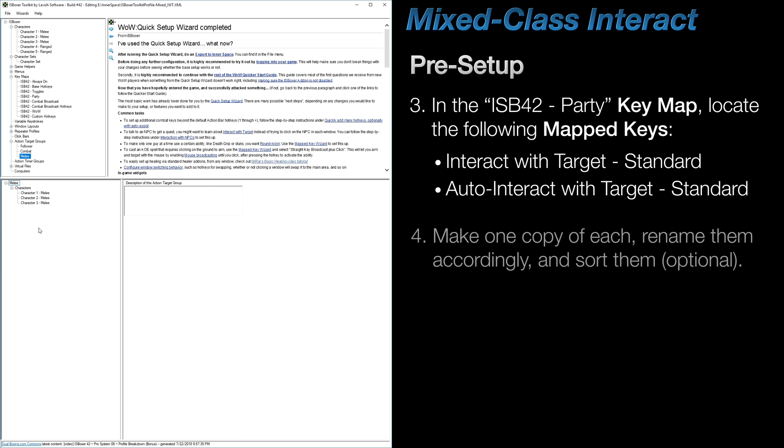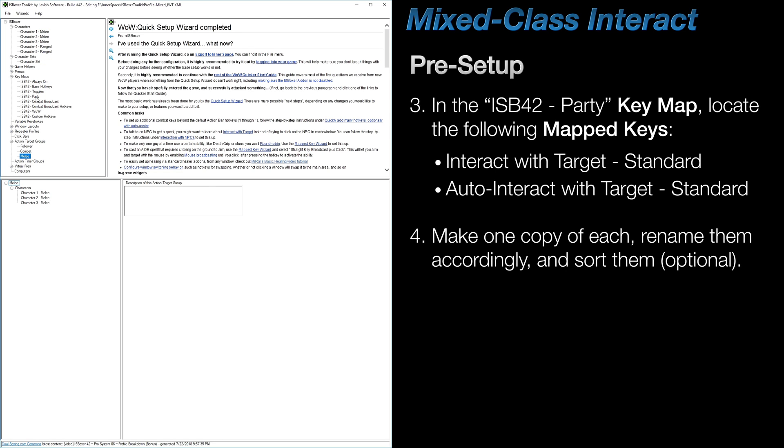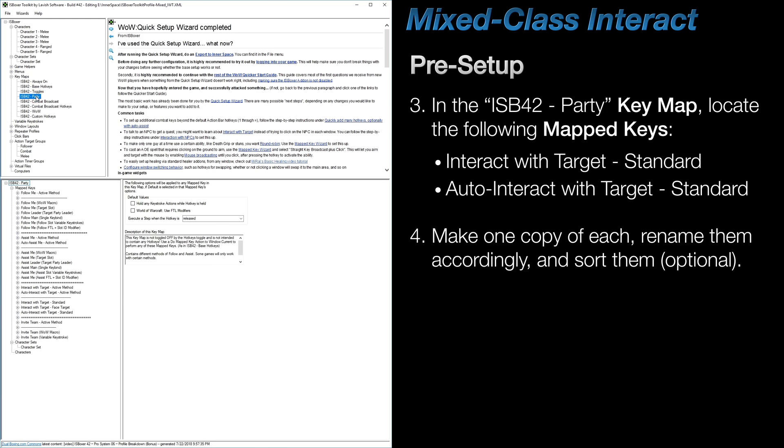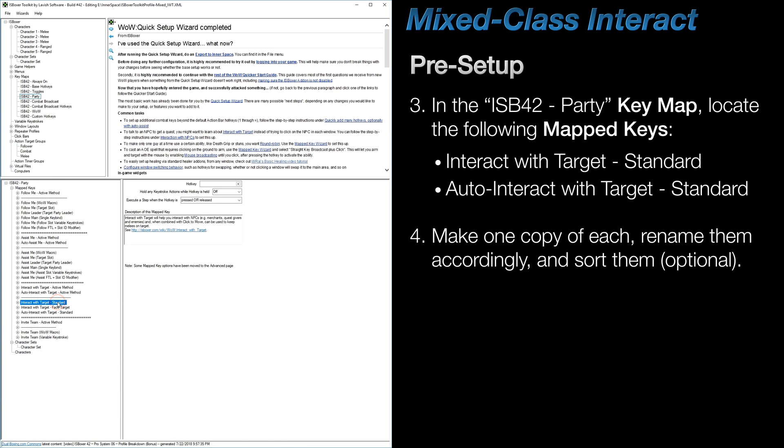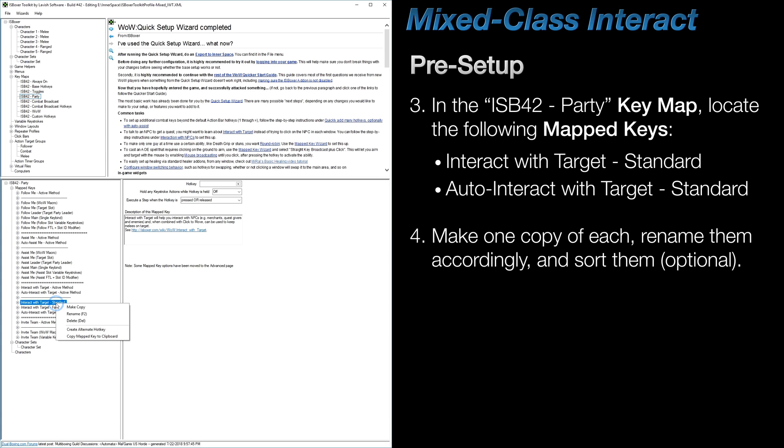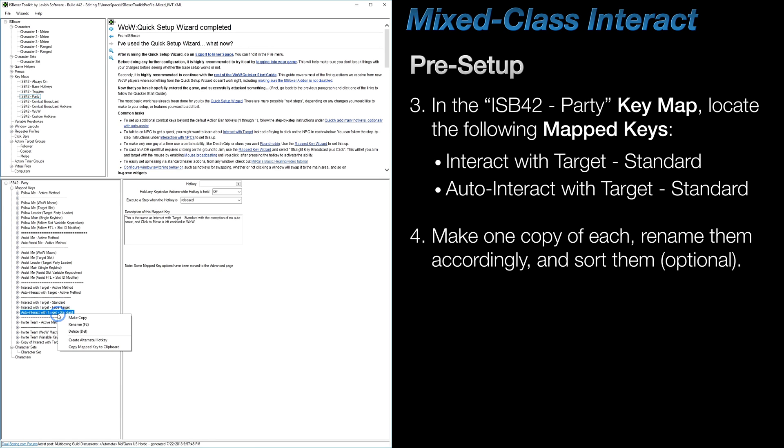Next, in the ISB42 Party Key Map, locate the Interact with Target Standard and Auto-Interact with Target Standard mapped keys, right-click on them, and make one copy of each.